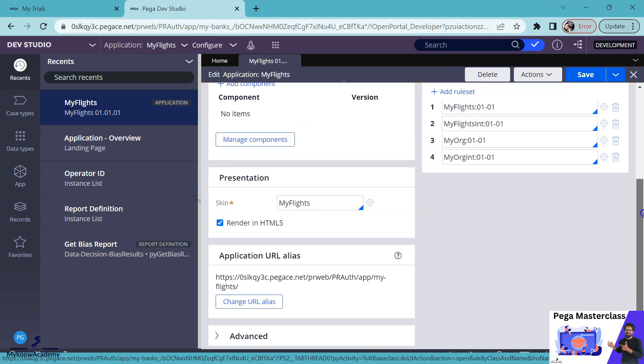When you create a new application, Pega by default adds the application URL alias and you can always change this URL alias. But just make sure after you deploy to production, if you change this, then you have to update this at multiple places. So it is always good that before you move the application to production, make sure you have the right application URL alias.